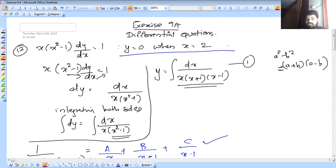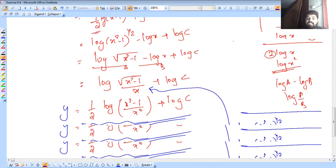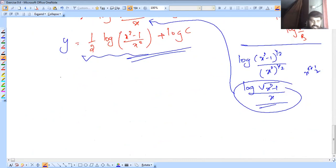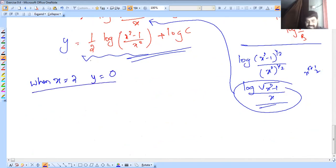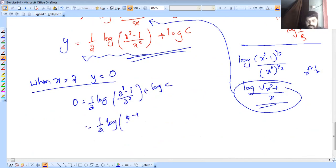The particular condition is y equals 0 when x equals 2. We substitute x equals 2 and y equals 0 into the simplified formula. So: 0 equals one half into log of 2 squared minus 1 over 2 squared, plus log C. That gives: one half into log of 4 minus 1 over 4, plus log C, which is one half into log of 3 over 4, plus log C.